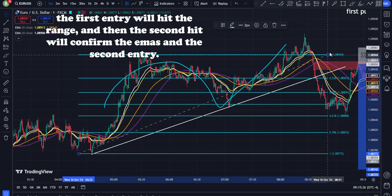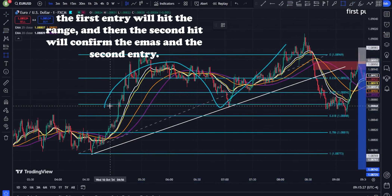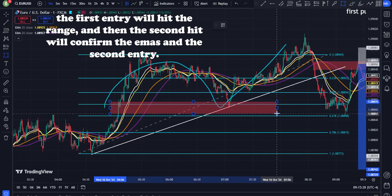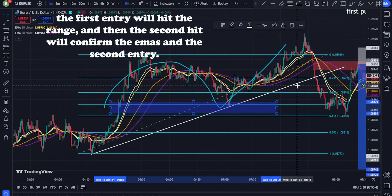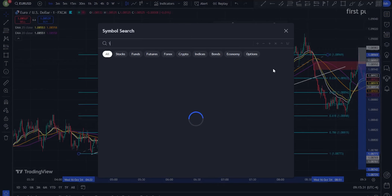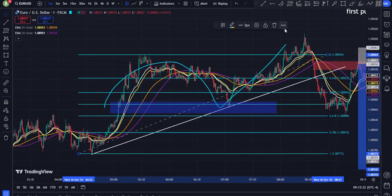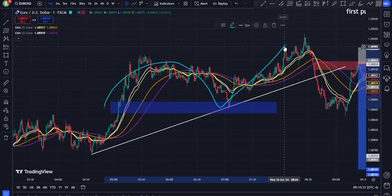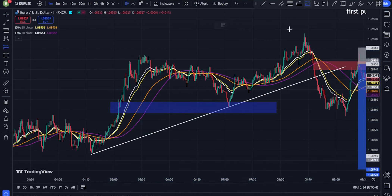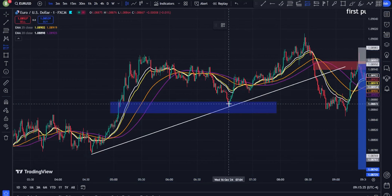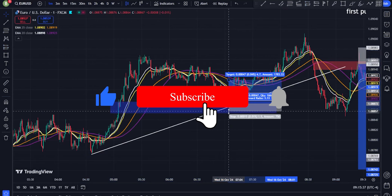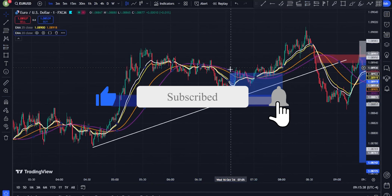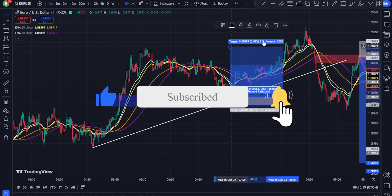Trend confirmation: before entering any trade, confirm the overall trend by checking higher timeframes, e.g., one-day or four-hour charts. If the 50 EMA on a higher timeframe supports your setup, the trade has more strength.